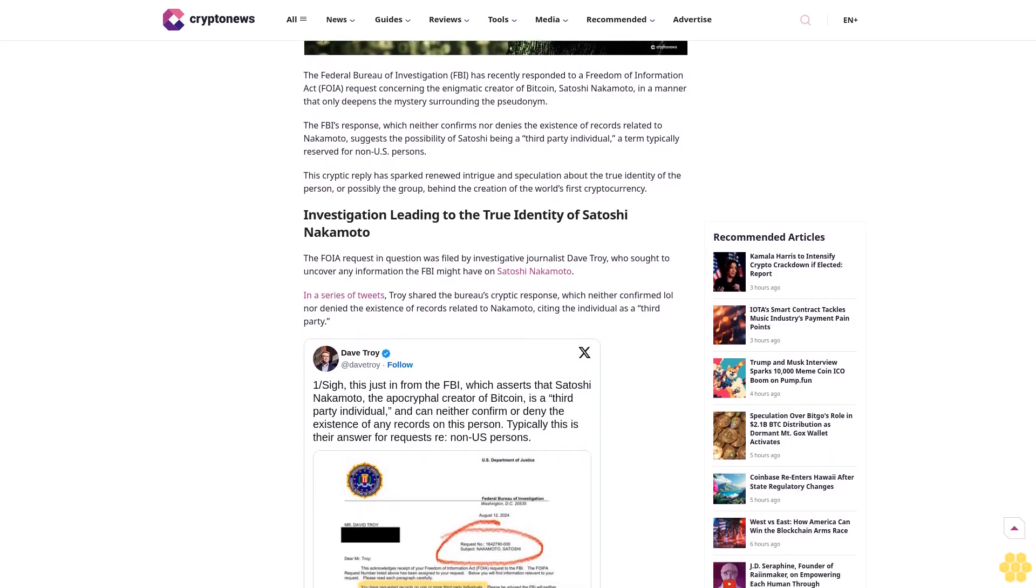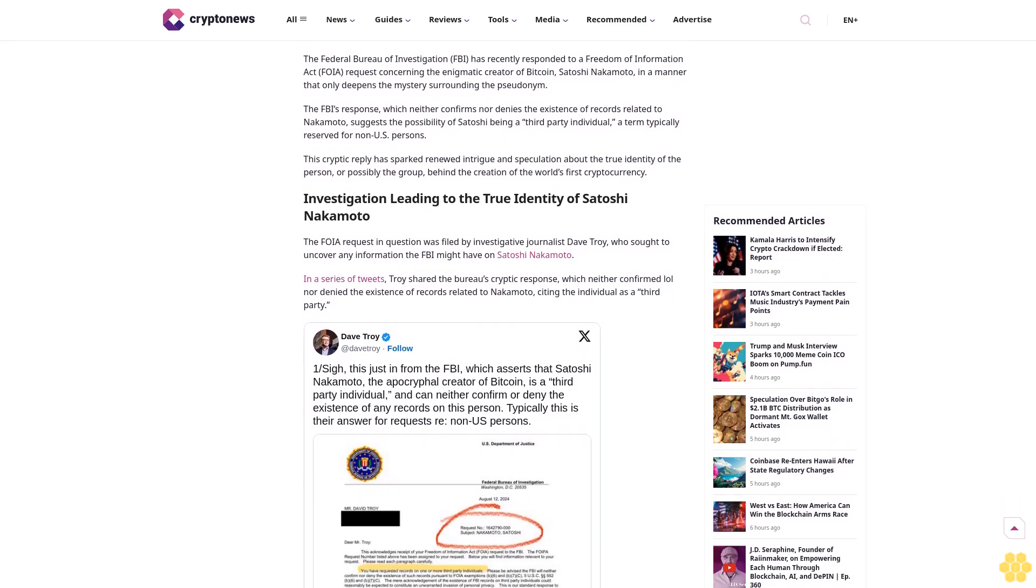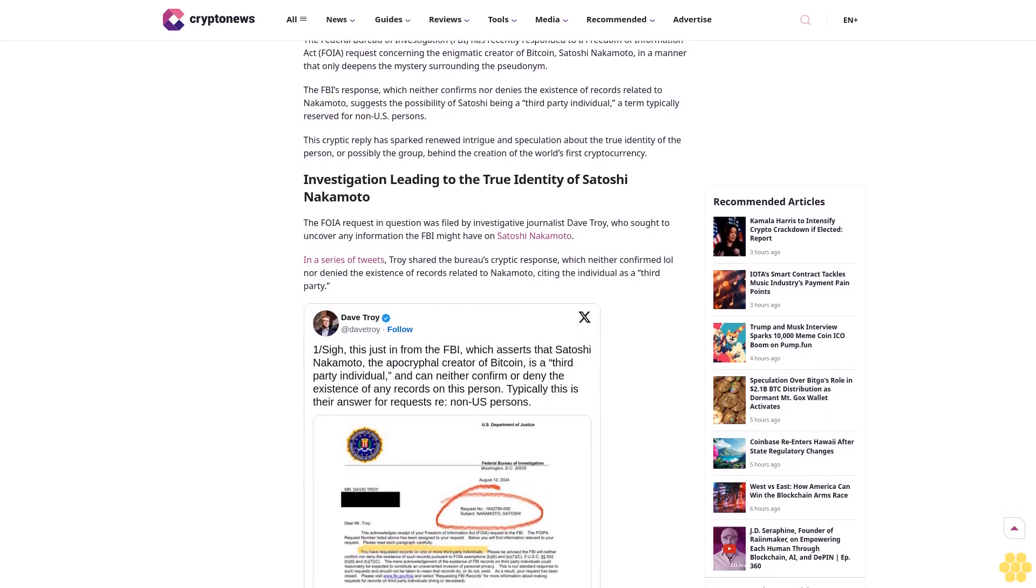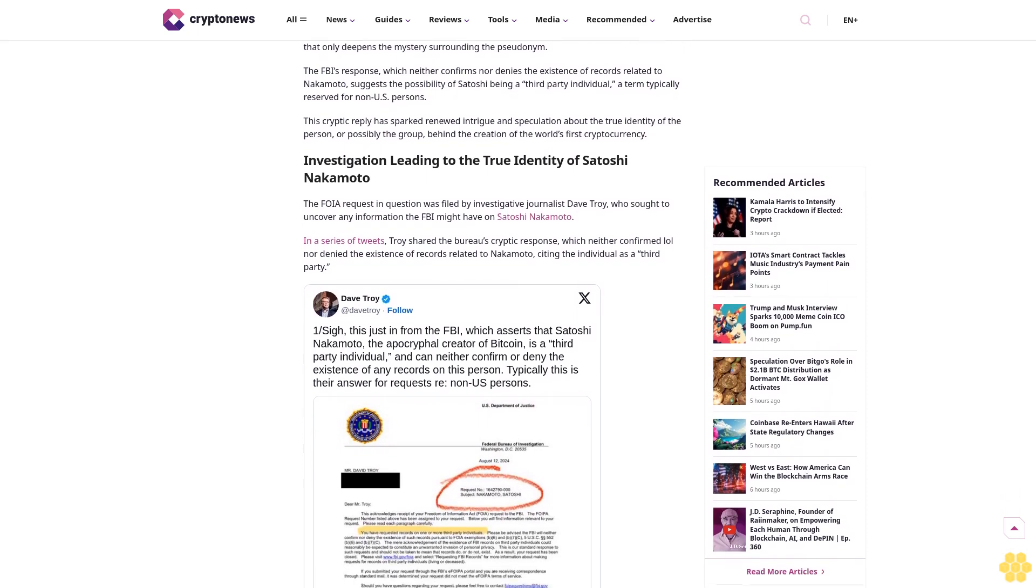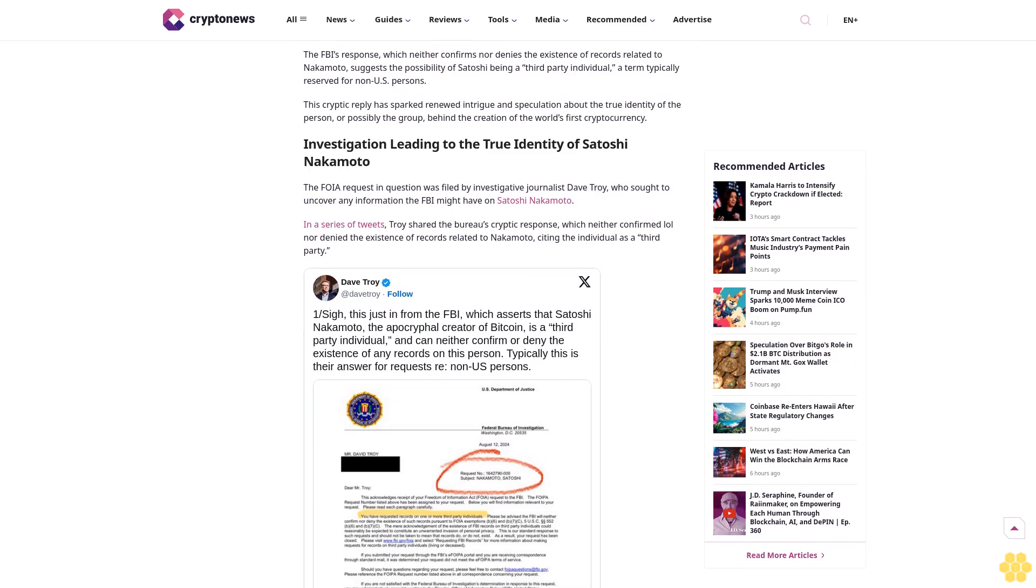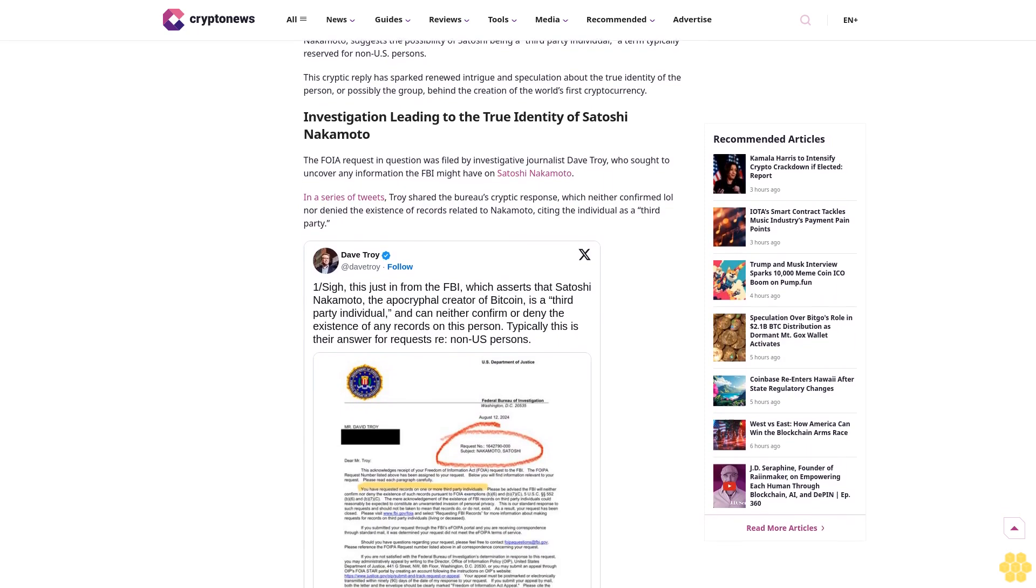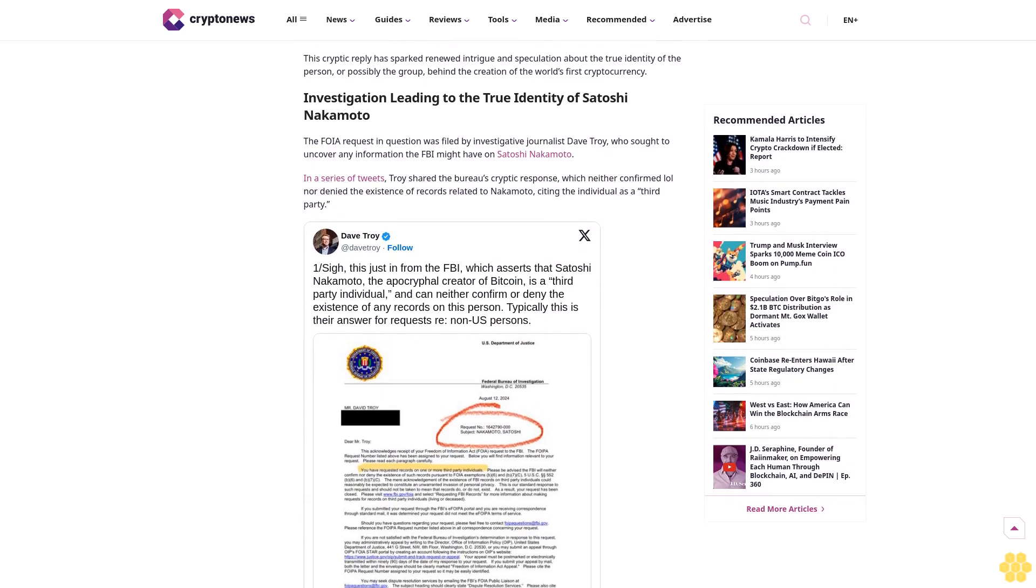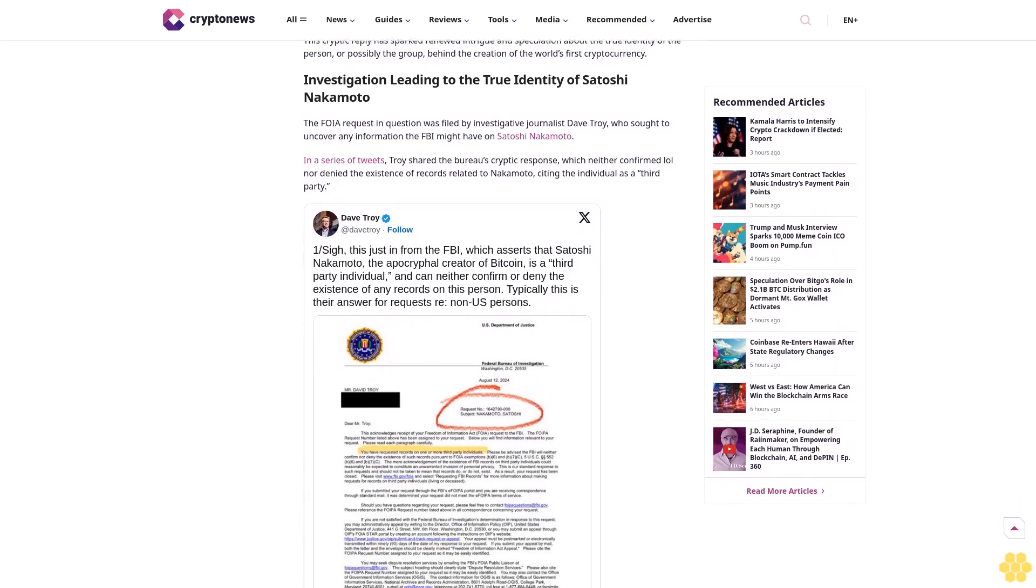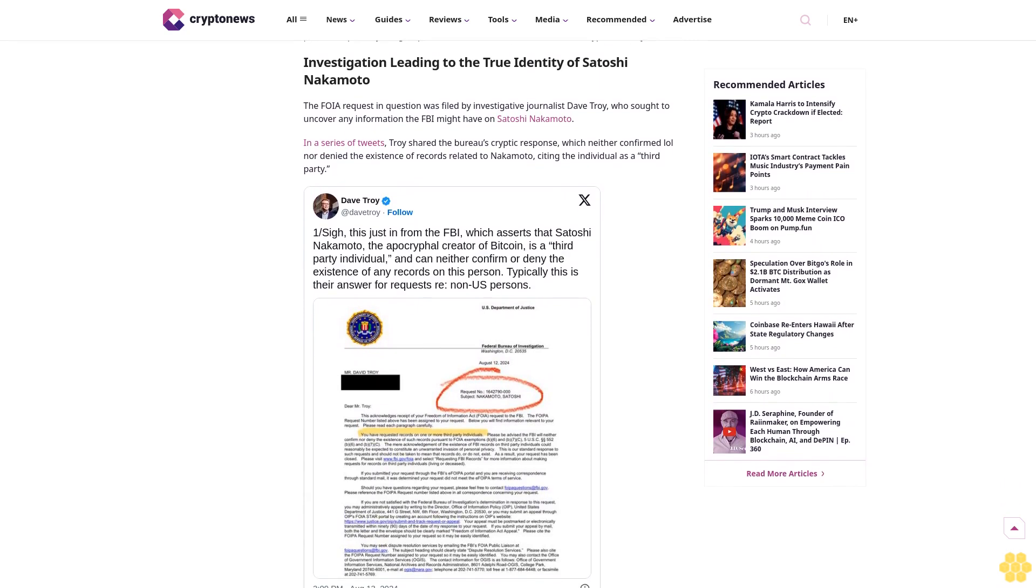With over a decade of crypto coverage, Crypto News delivers authoritative insights you can rely on. Our veteran team of journalists and analysts combines in-depth market knowledge with hands-on testing of blockchain technologies, maintaining strict editorial standards ensuring factual accuracy and impartial reporting.